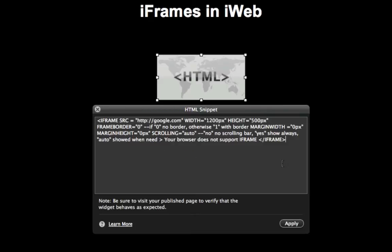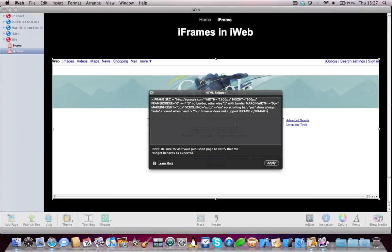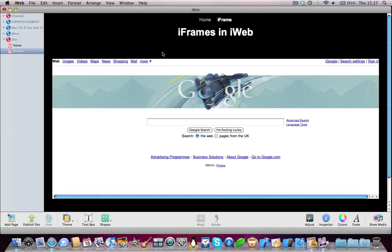So add in the code, and then click Apply. So once you're happy with the height, width, and the website link, click Apply, and the iframe should load in a matter of seconds.